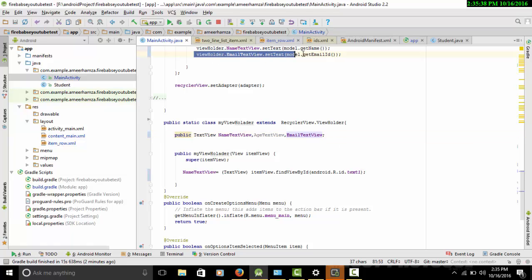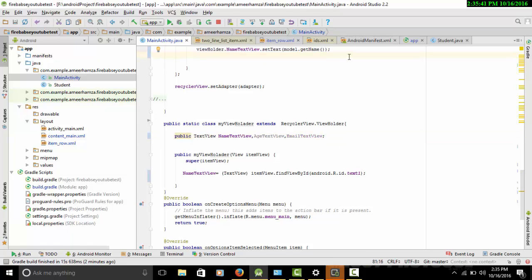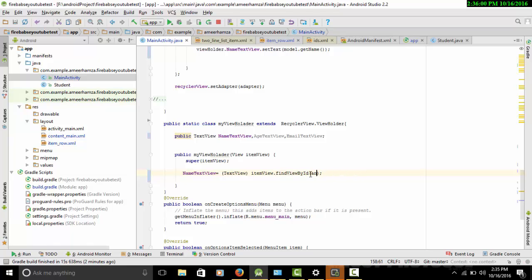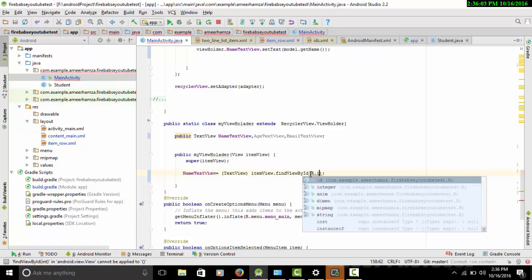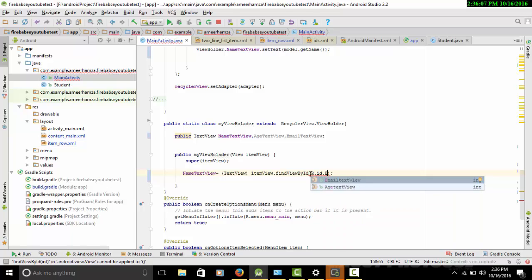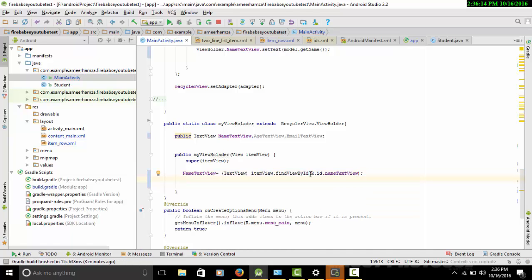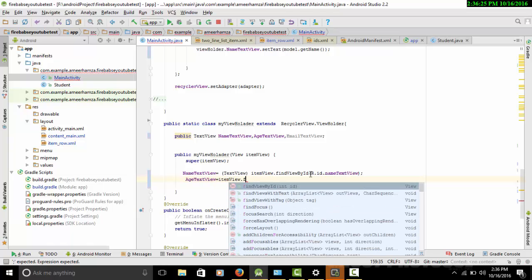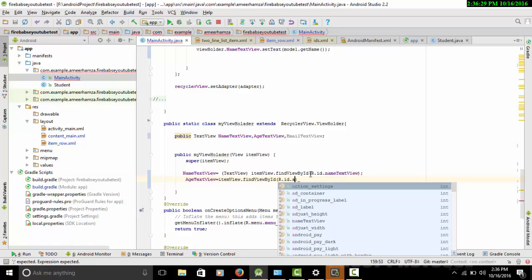We need to declare some fields in the ViewHolder: nameTextView, ageTextView, and emailTextView. Let me remove my old code since that was just for an earlier experiment. Now, instead of using Android's R.id, we replace with our own IDs. Set nameTextView and ageTextView equal to itemView.findViewById(R.id.age_text_view).